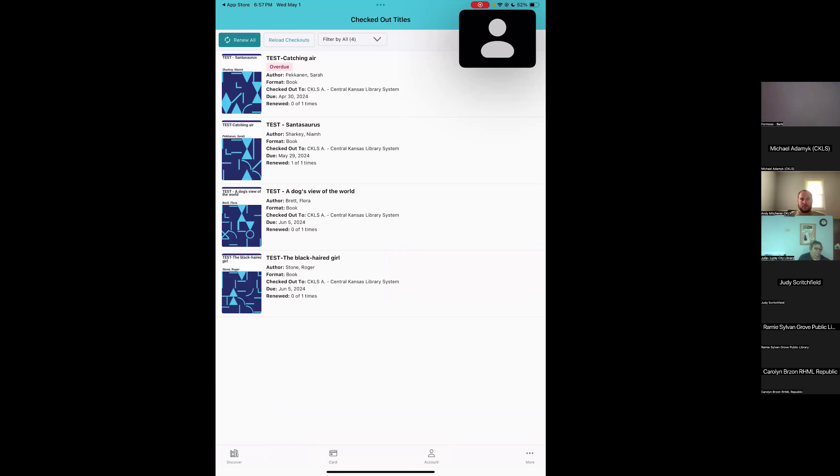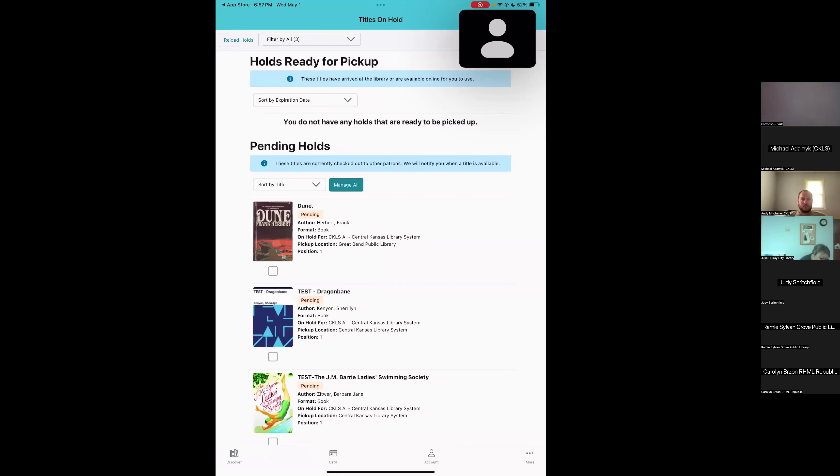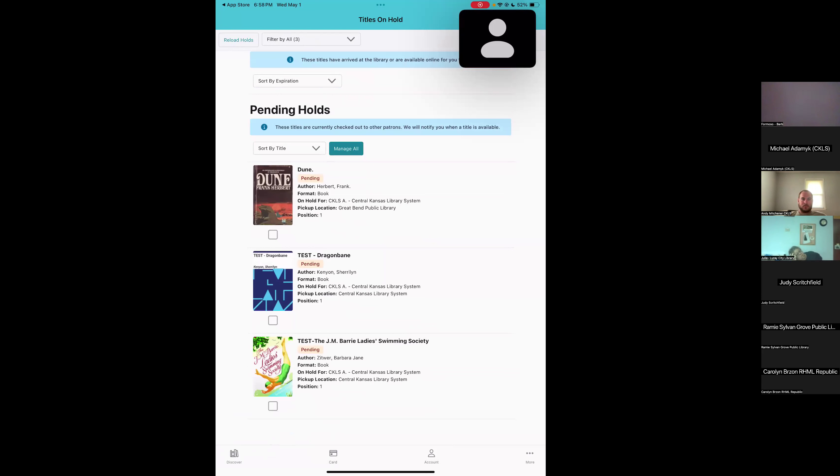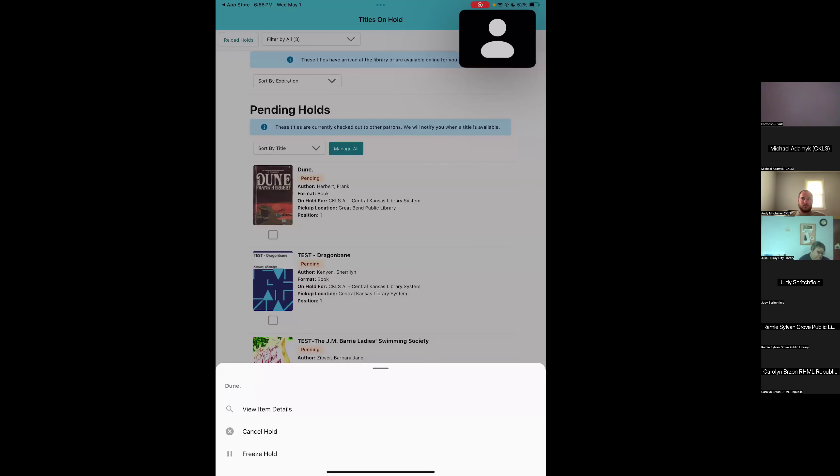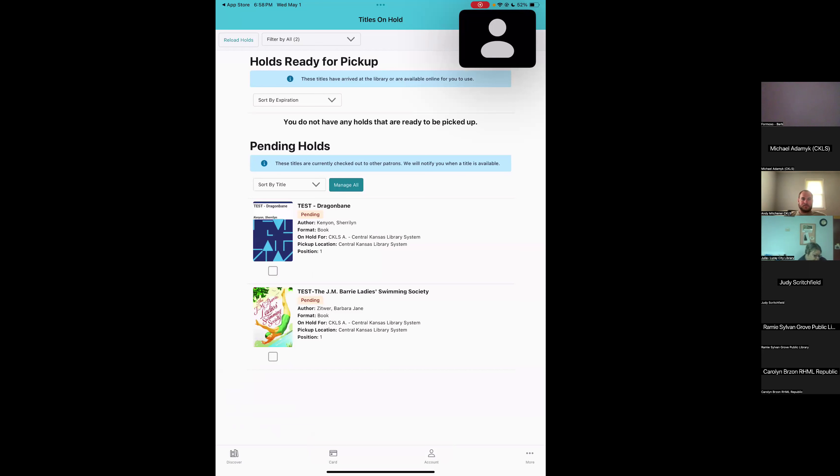I'm going to go back to the account screen by tapping on account again. We also see we've got three items on hold right now. If I look at those, it's divided into two. We've got the holds that are ready to be picked up, those are the ones that I can go into the library and check out right now. And then we've got three holds that are pending, which means they're not quite at the library yet. If we tap on one of those titles that's pending, we do have a few options to manage the hold. We can cancel the hold or we can freeze it. Freezing it just means the hold stays on our account and we keep our place in line, but we don't quite fill it yet. And when we're ready to check it out, we can unfreeze it and then we get the item filled for our hold. I'm just going to go ahead and cancel this hold because I don't need that book anymore.